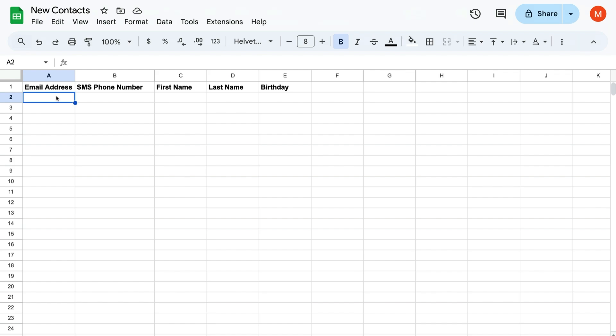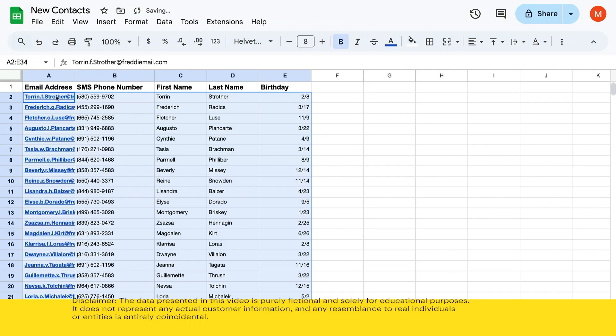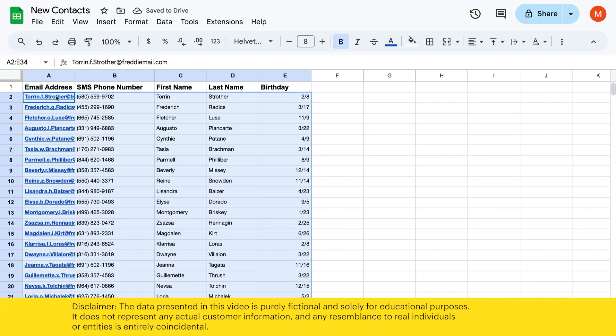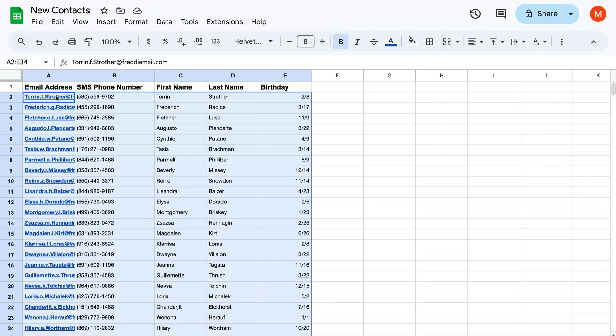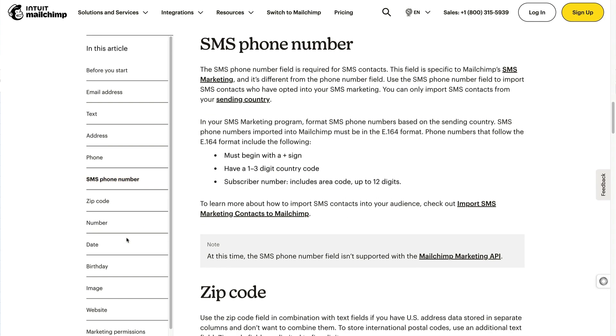After you've labeled your columns, enter your contacts information. You have to format certain fields in a specific way. For instance, the formatting for SMS phone number will vary by country. To get the best results for your import, review our import file format guidelines.